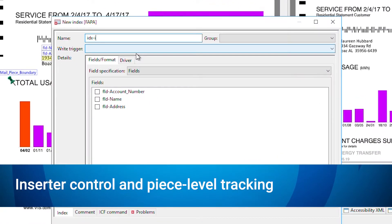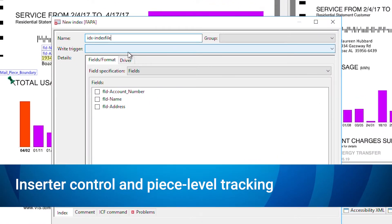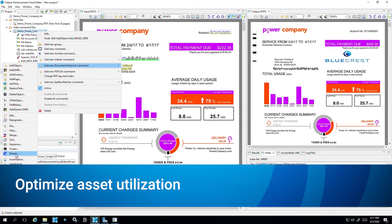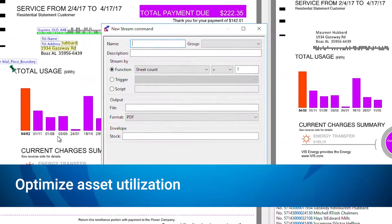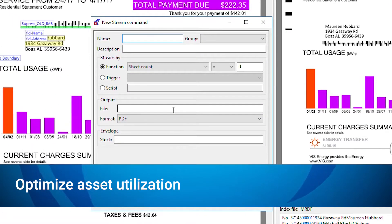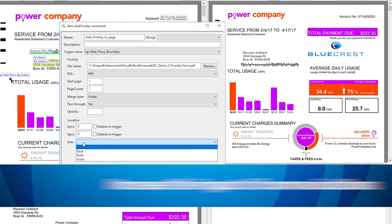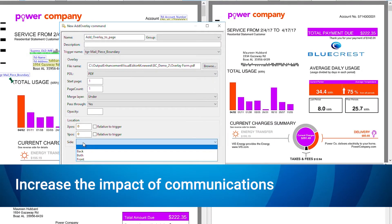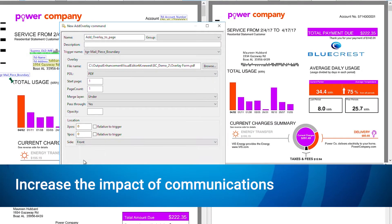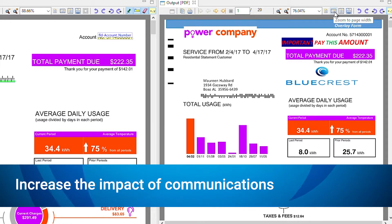Create a mail-run data file for inserter control and piece-level tracking. Split or merge jobs to balance workload across multiple printers and or inserters to optimize asset utilization. Even add personalization and color to increase the impact and effectiveness of communications.